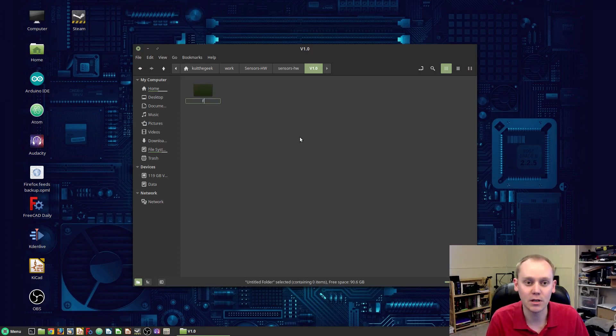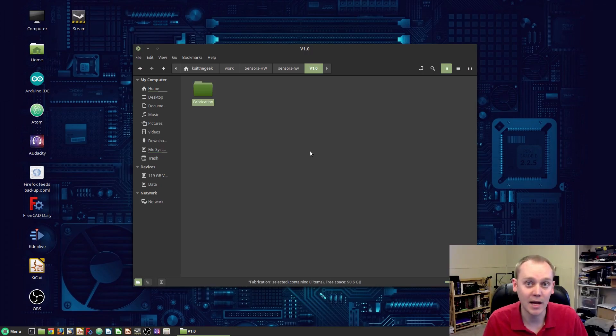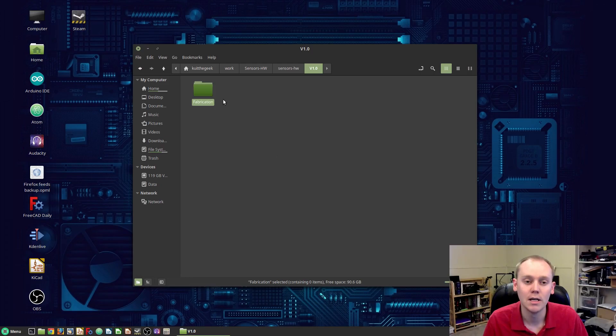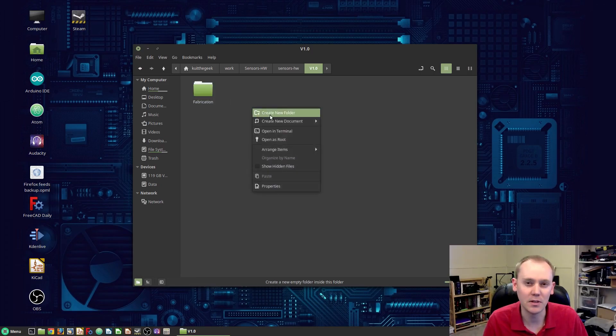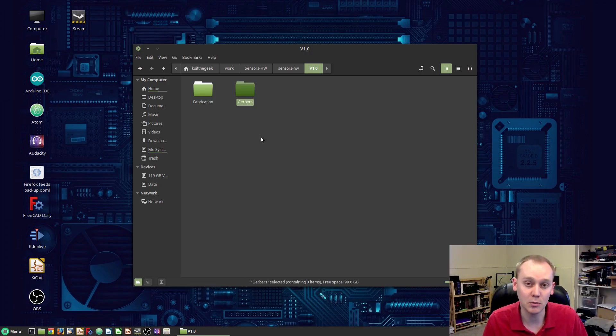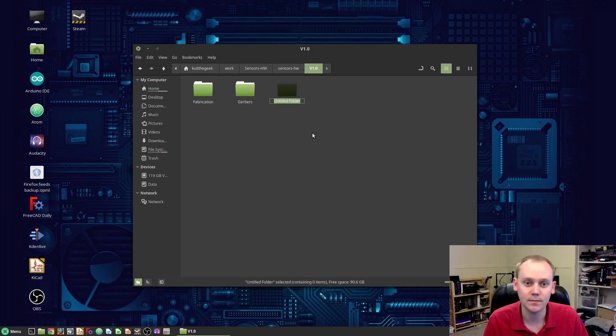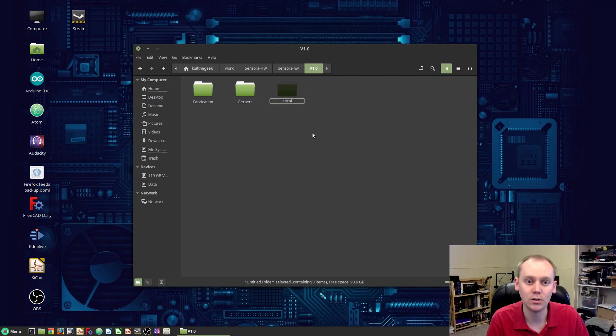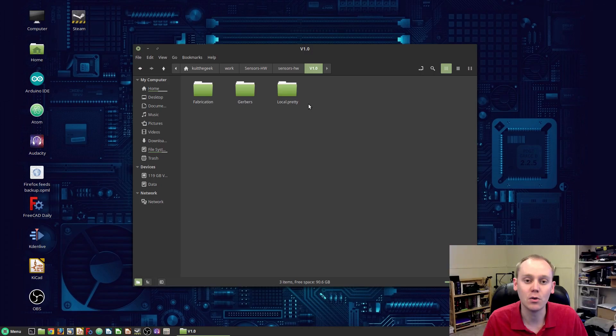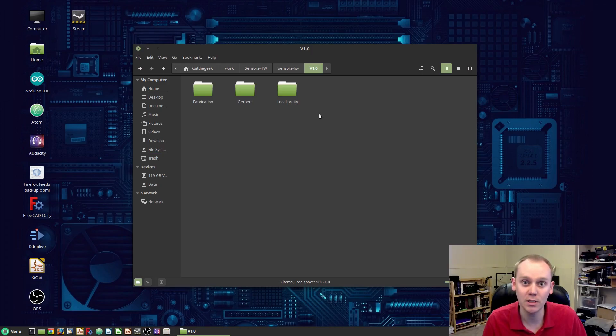This is where we're going to put the project file for KiCad, but we're going to create just a few more things before we create that project. We're going to start with our fabrication folder, and this is where all the things like the schematic PDFs, the bill of materials, and the generations of the board as a PDF for fabrication can go. I'll throw different things in there depending on what I need. We're going to create another one for Gerbers. That's all of our Gerber files, the things we generate to send off to a fabrication house. I'm going to set up another one called local.pretty.